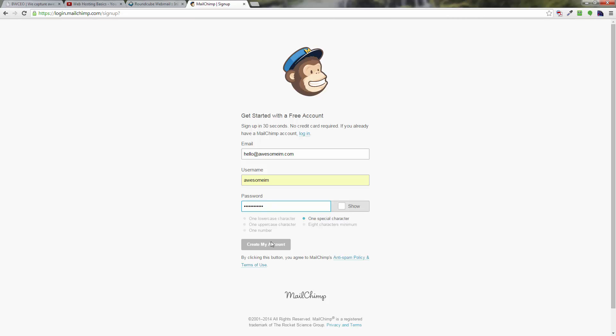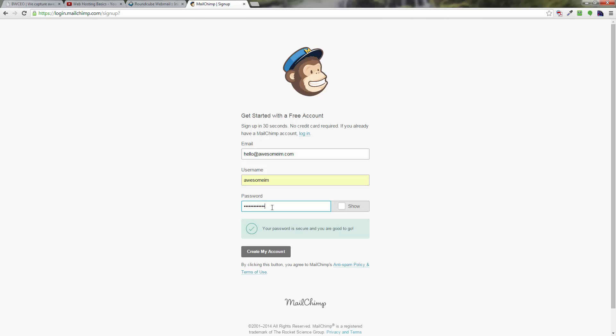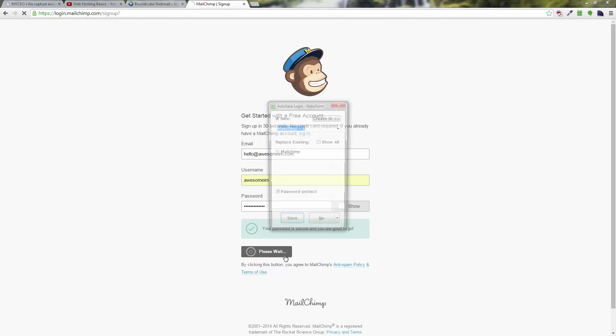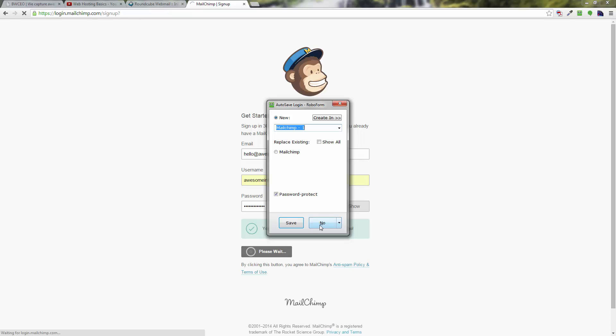Once you've got that, then you want to click on the button that says create my account. You do need to have one special character as well. All right, then you're going to go ahead and click on create my account. It turns black and once you do that...